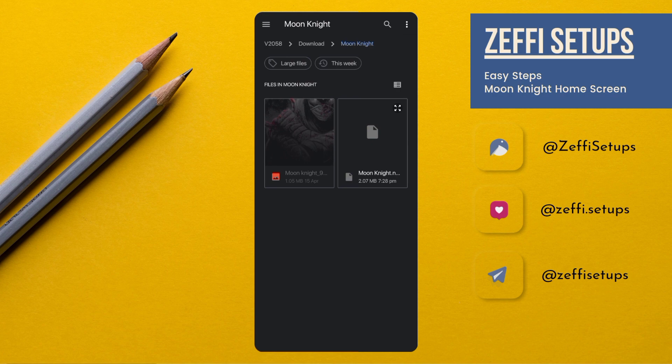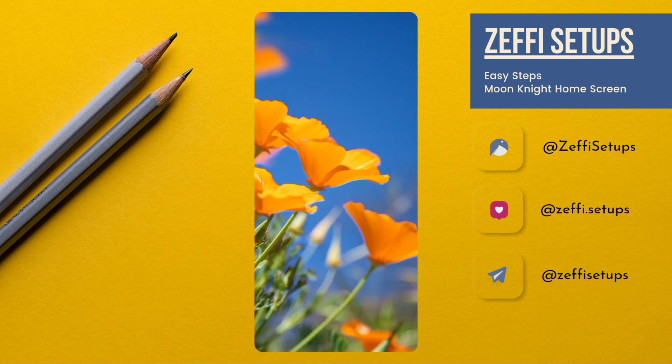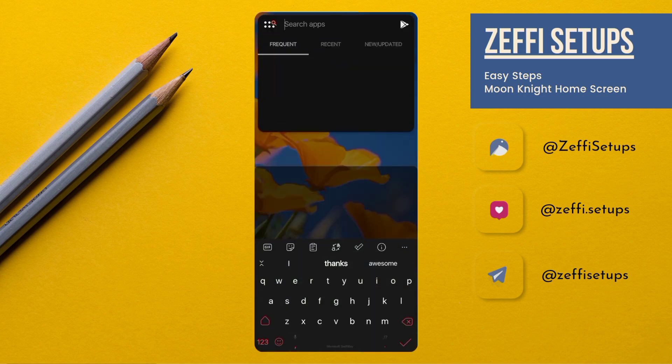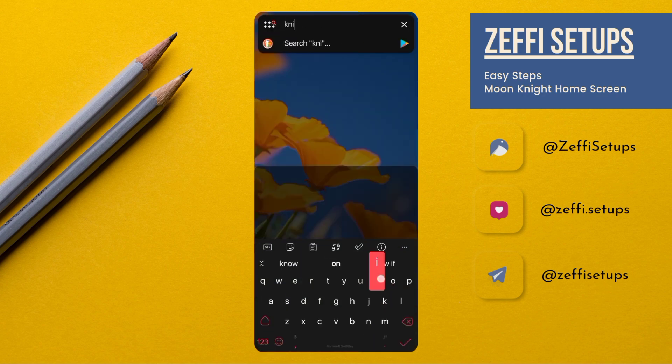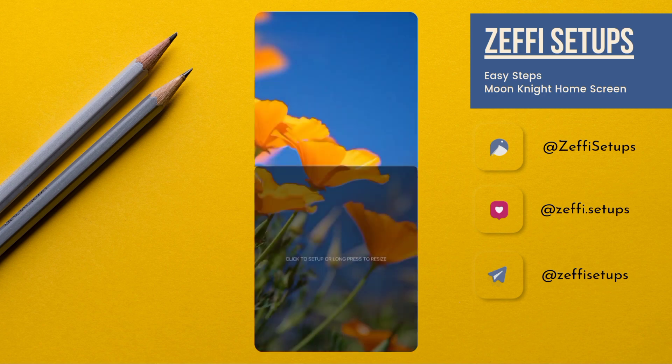Now open Nova Settings, open Backup and Restore, go to Restore Backup, and select the backup file from the downloaded folder. Tap on it, then press OK.